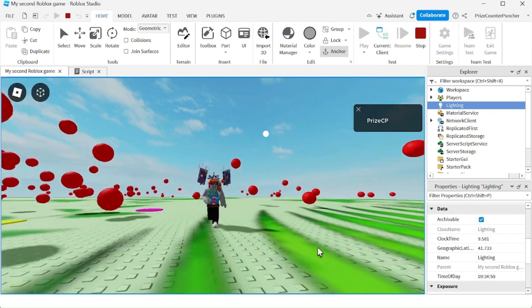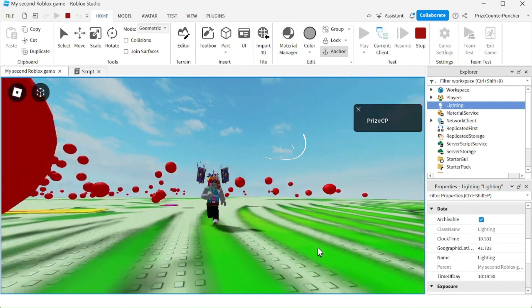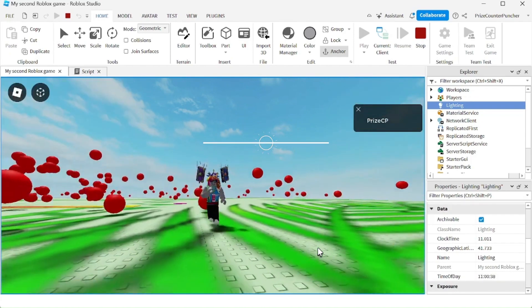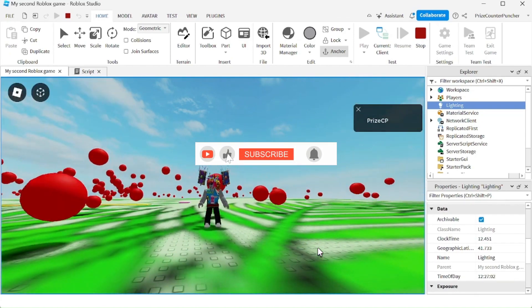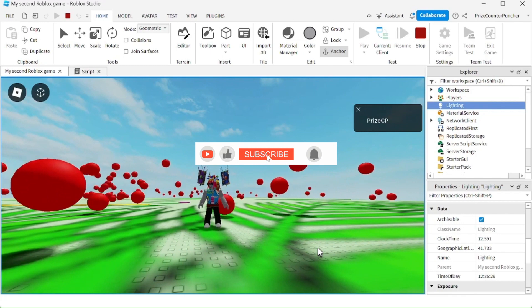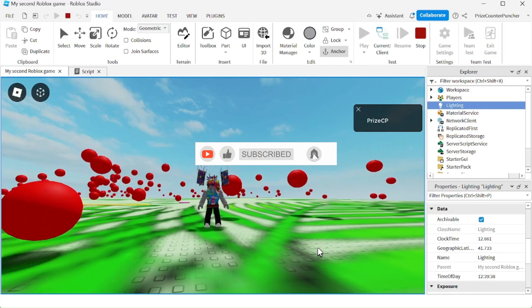And guys, that is the simplest way to make a day and night cycle in Roblox.